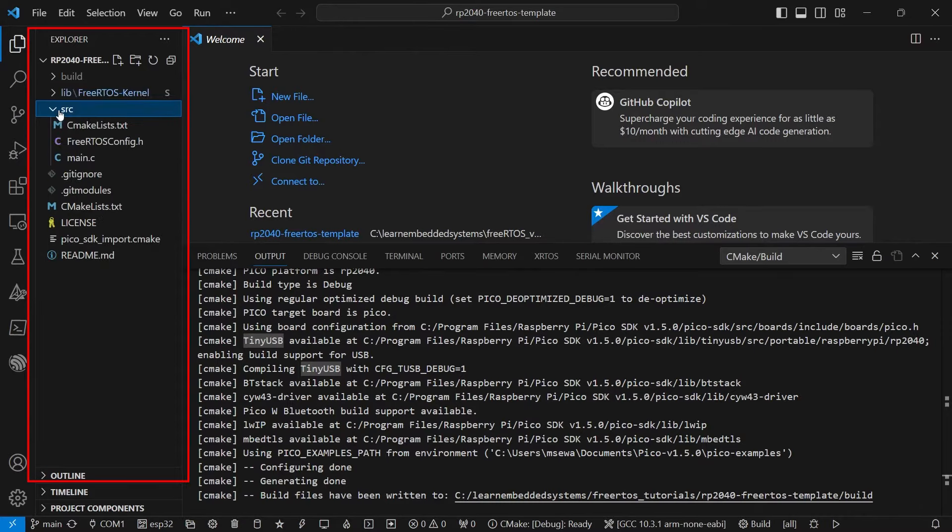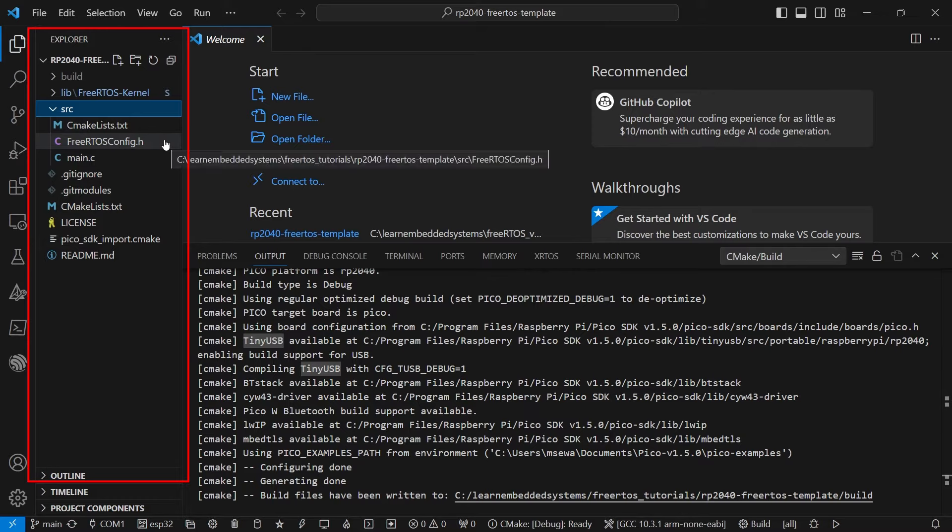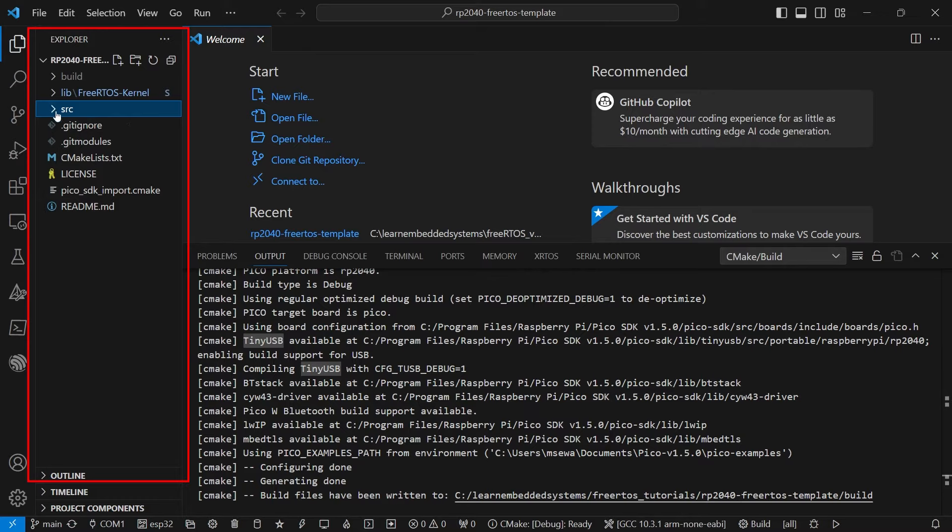In the SRC, or source folder, we have our main.c file, as well as a CMakeList file and a file called FreeRTOSConfig.h, but more on all those later.